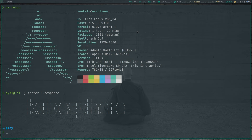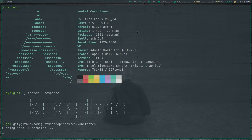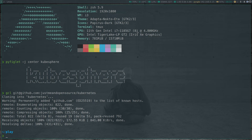Let's spin up a Kubernetes cluster. I'm going to be using my Vagrant environment to deploy a Kubernetes cluster in LibVirt. I'm going to git clone my Kubernetes repository. I'll put a link to my GitHub repository in the video description if you want to try along.